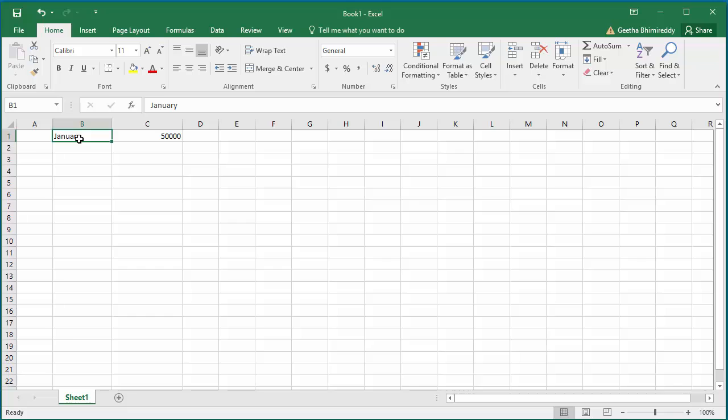Select the first cell which has January. If you move the cursor to the right-hand corner of the cell, the cursor changes to a plus sign which is the autofill handle. Now click the mouse and hold it.